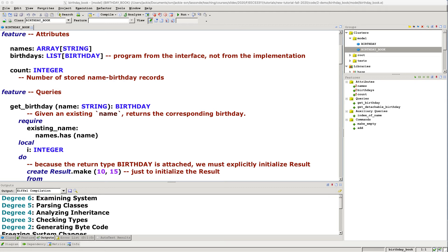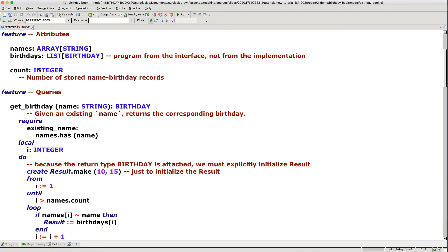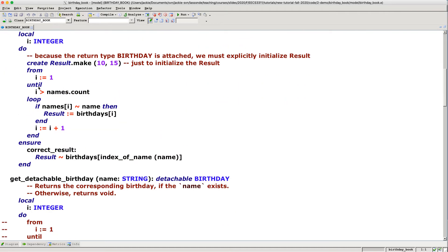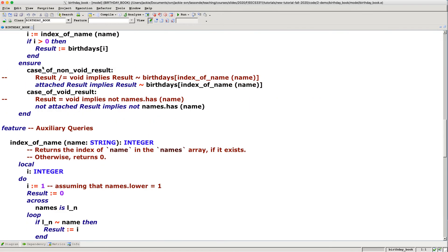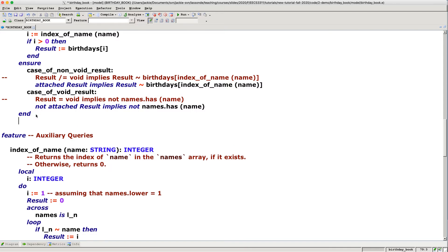Let's add another interesting query to the birthday book class. Given the date of today, you would like to celebrate for a list of friends whose birthday is on that particular date. Let's first declare the header for the query, then revisit the concept of anchor type. Let me maximize the birthday book class and go to queries, maybe after get_birthday. Let's create another query and call it celebrates.